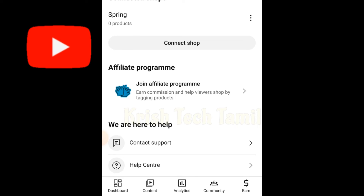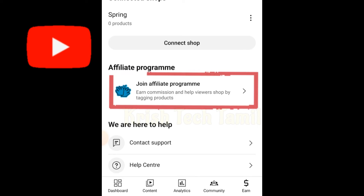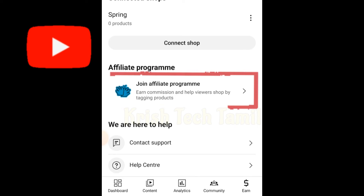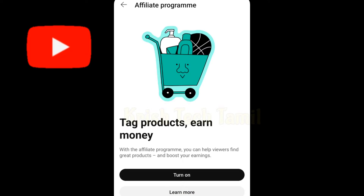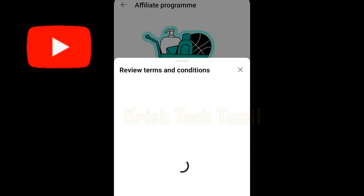You can click on the join application program, then click the number option. Click the option, then turn on a second option.